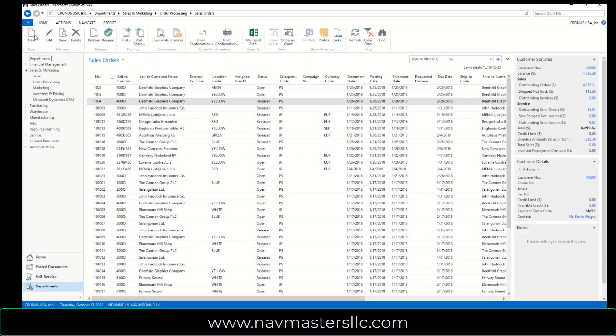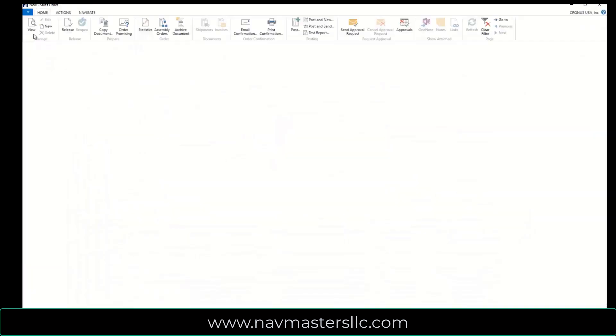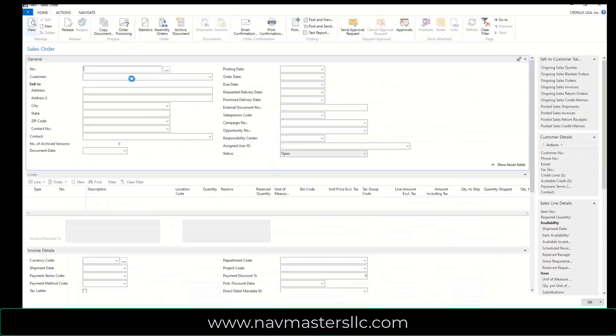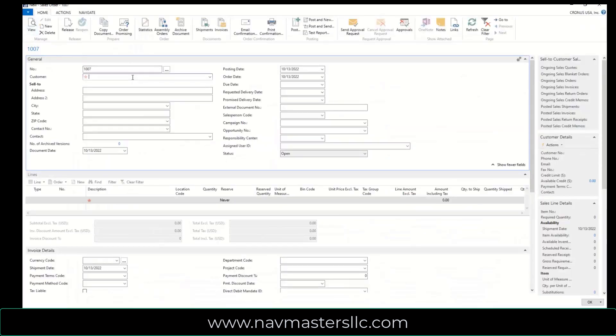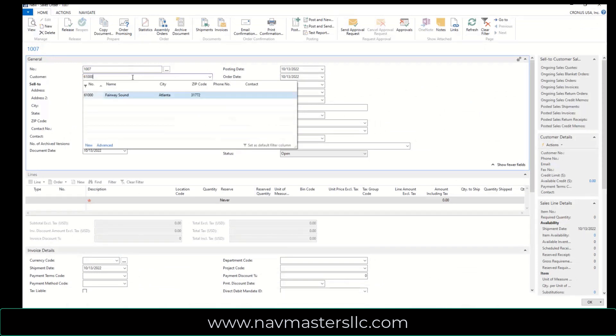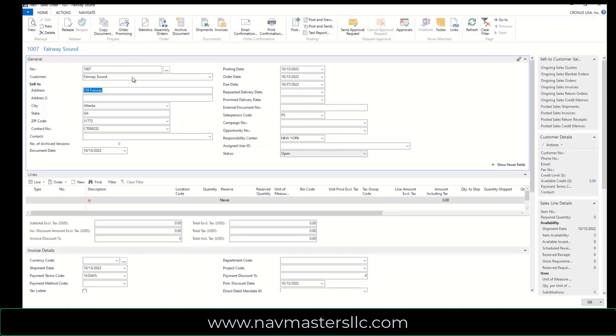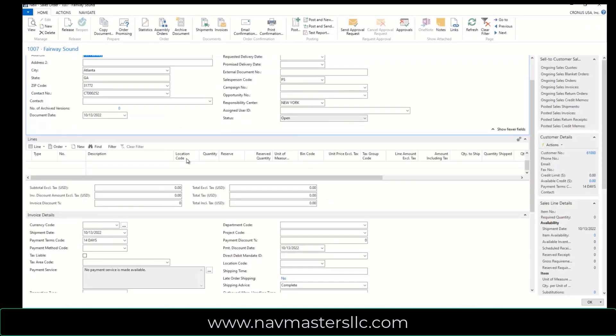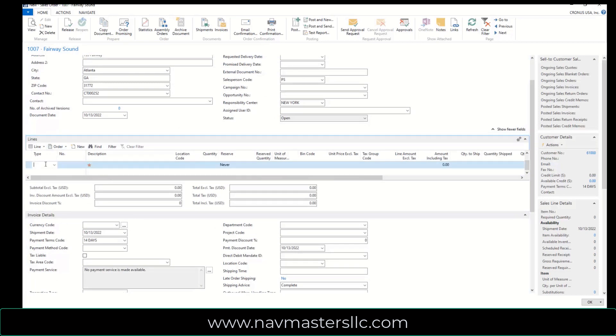And I'm going to create a new sales order. And I'm going to select my customer. I'm going to use 61,000. And when I bring this up, what I'm going to do here is I'm going to sell an item to this customer.